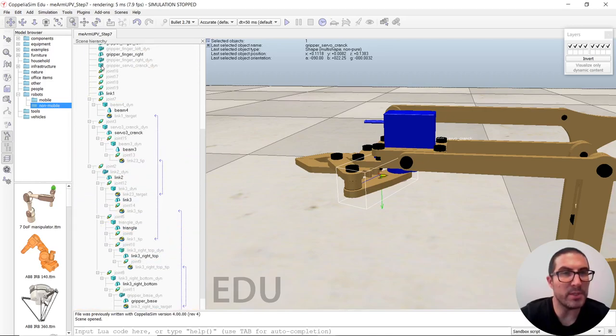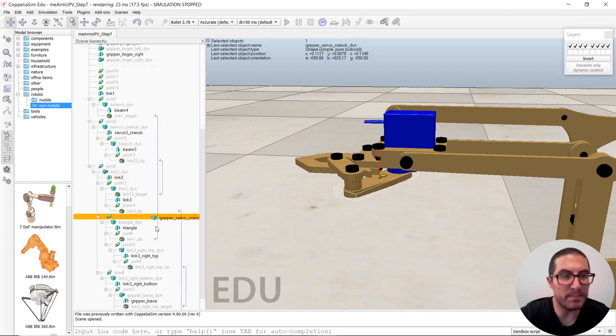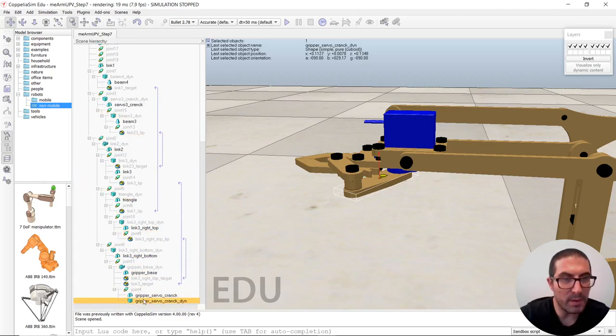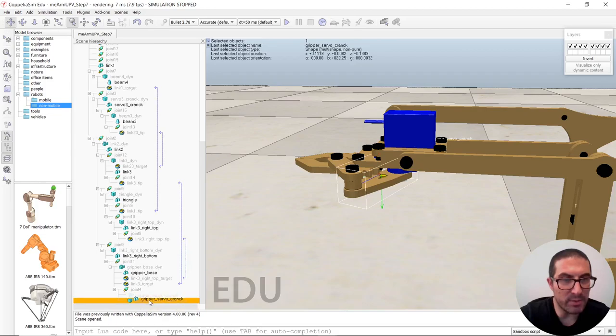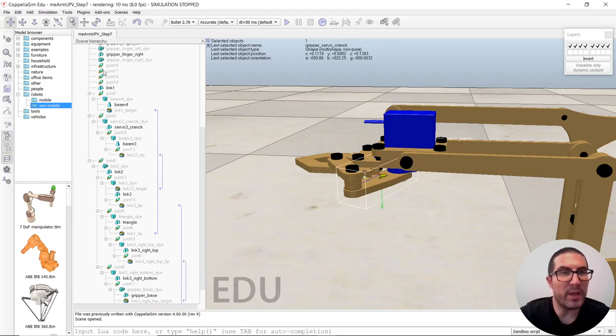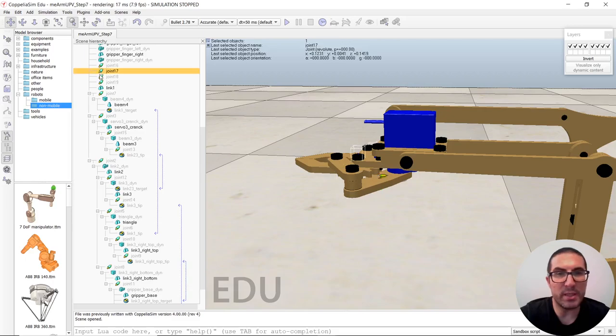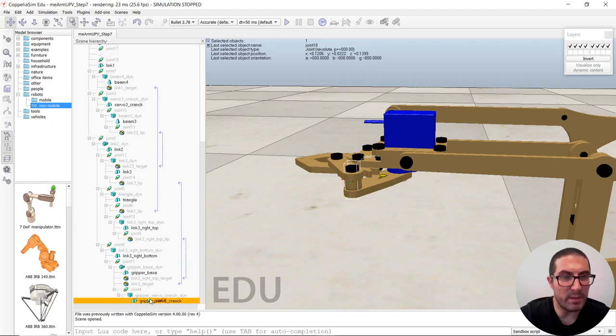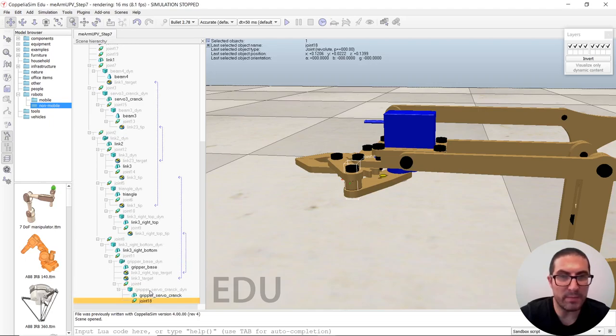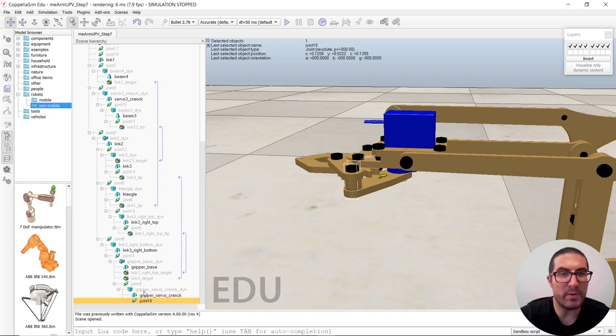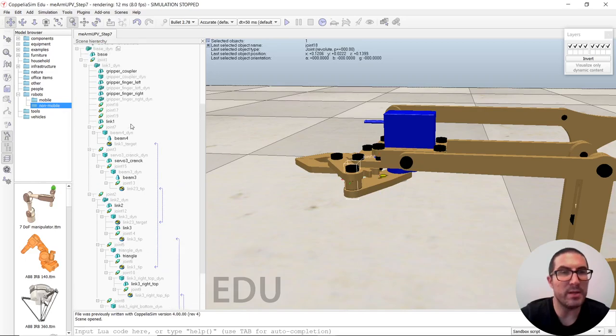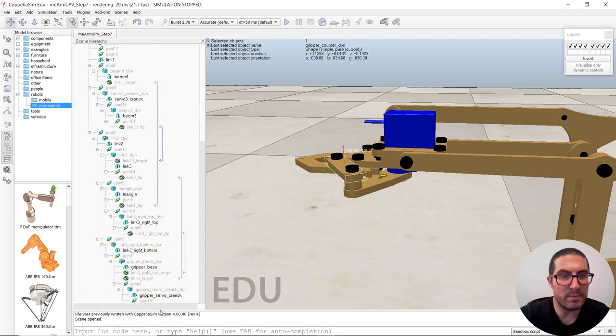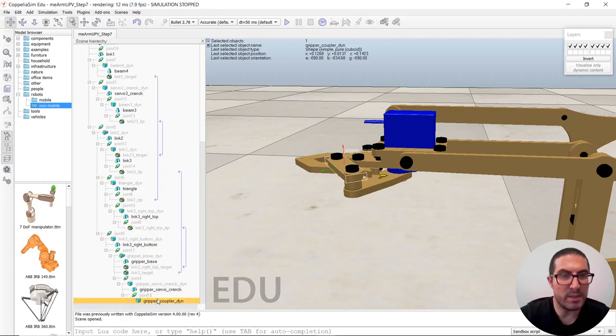Sorry, no, the dynamic object. And this has to be child of the dynamic one. That's it. And then we have an axis. And this, that one will be child of the gripper servo crank. And then we have the coupler. That's it.